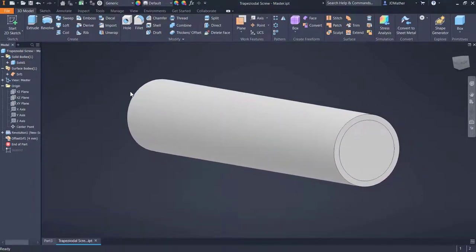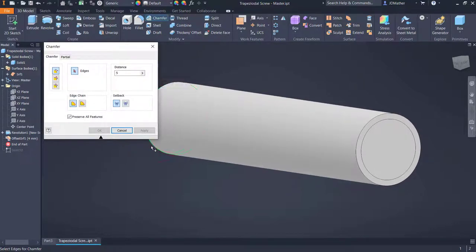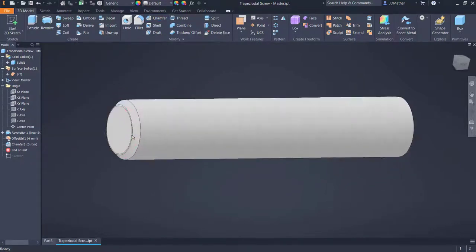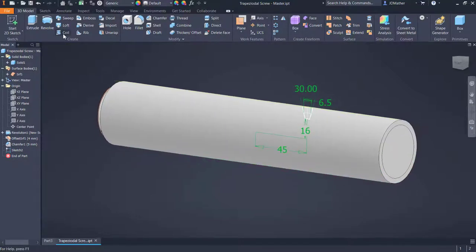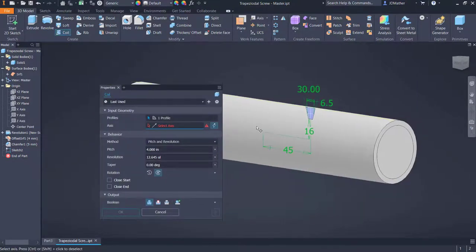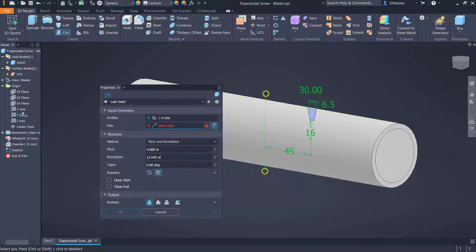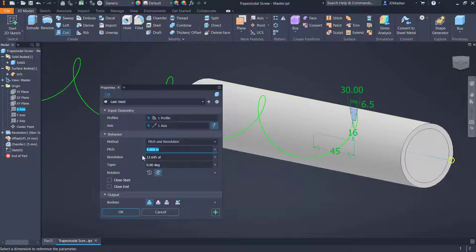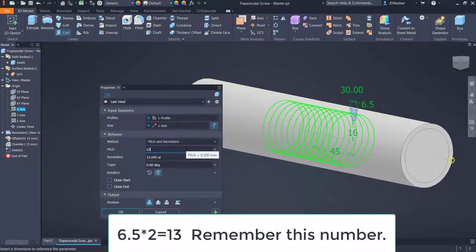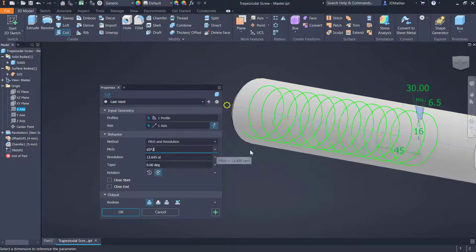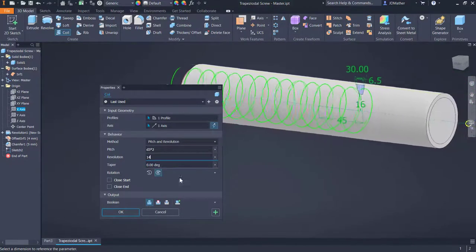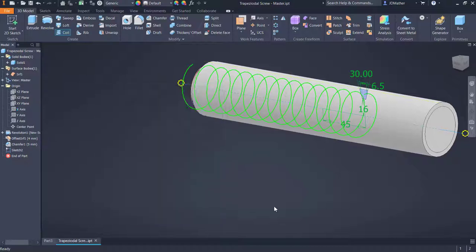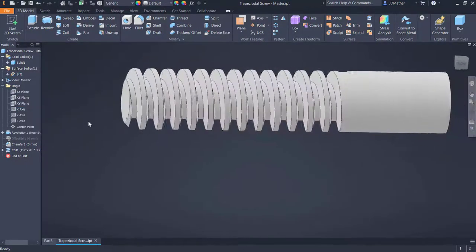I'll put a chamfer on the left-hand side — selecting that edge and doing a five millimeter chamfer — so we can see part of that surface coming out the end of the cylinder. I'll drag my end of part marker down and do coil, selecting the profile and the X-axis. For the pitch I'll select the 6.5 value times two, and for the number of revolutions I'll do 14 to make sure it comes off the end. I'll set it to cut and confirm. I'll temporarily turn off the visibility of the surface.